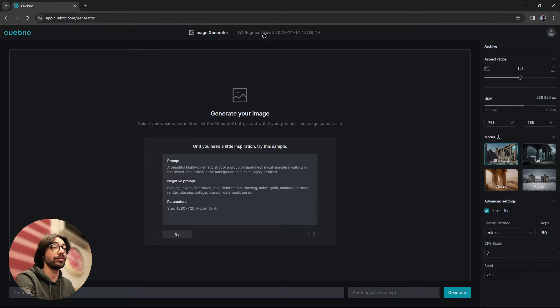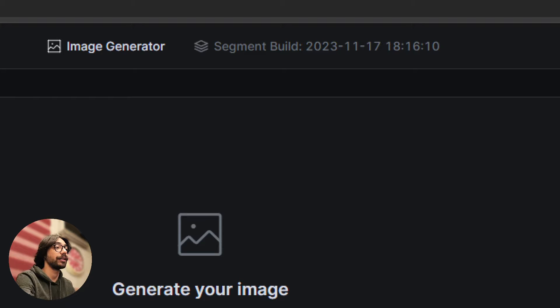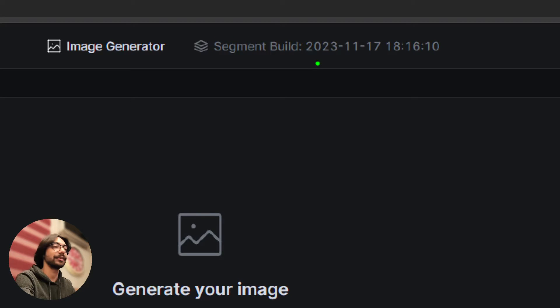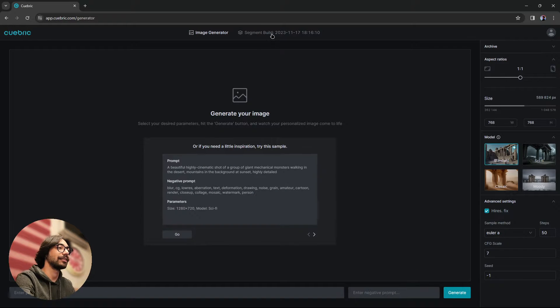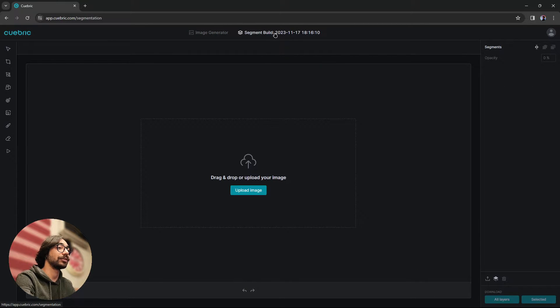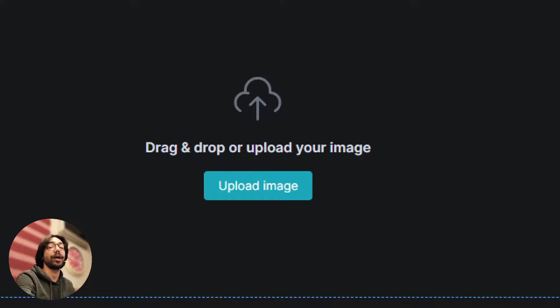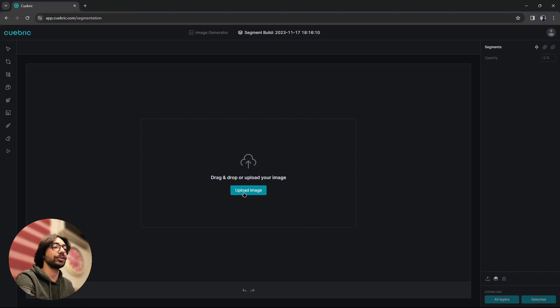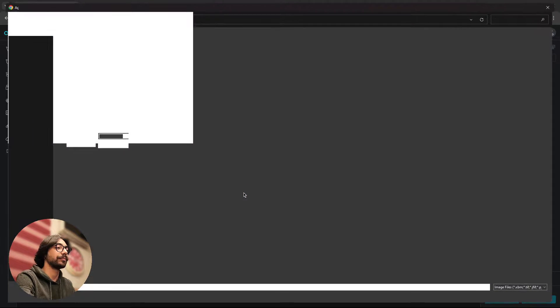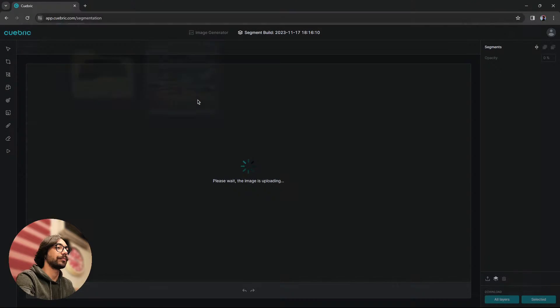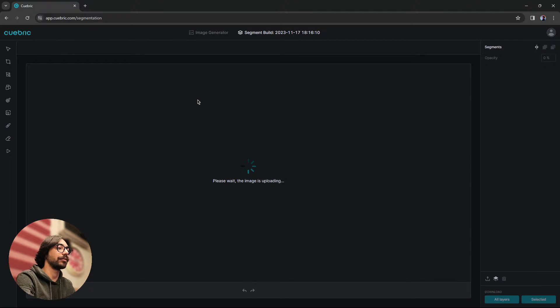So the first thing we need to do is we need to go to our image editor, which is top right there. Once you click on that, you will see an option to upload your image. Let's upload our image.